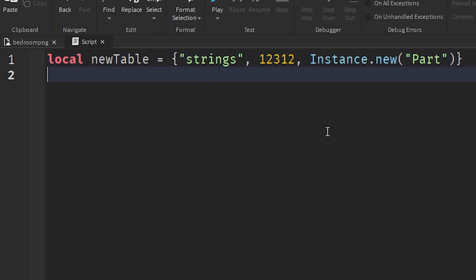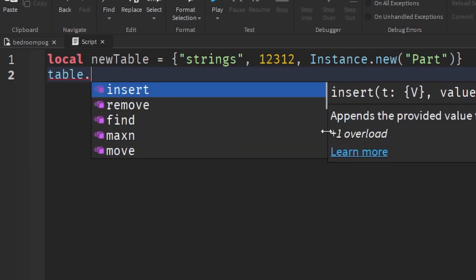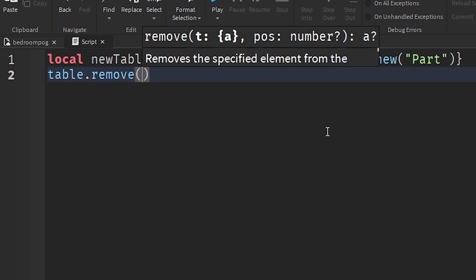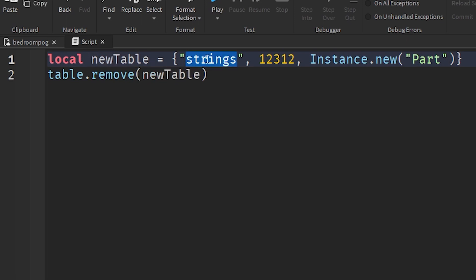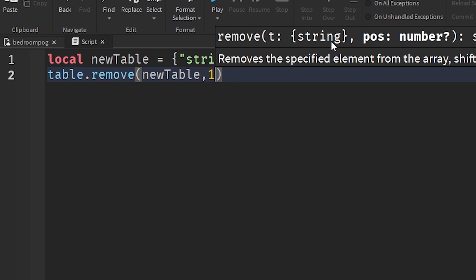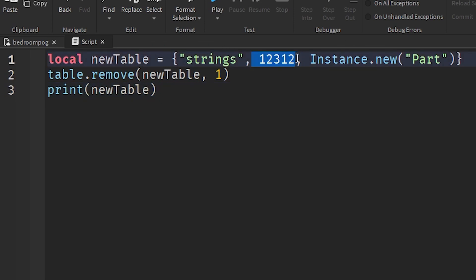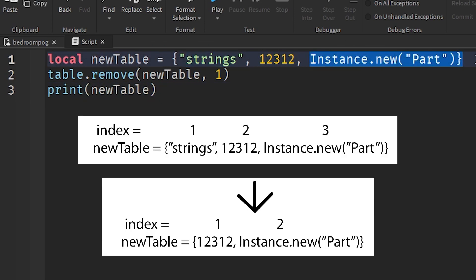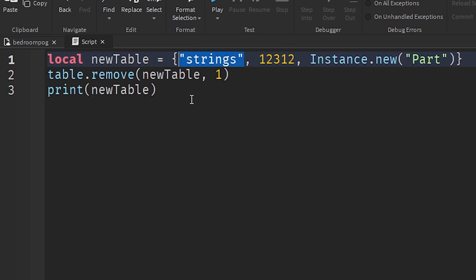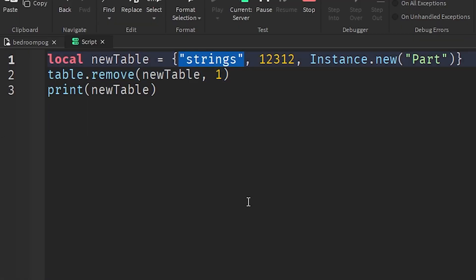This is how you delete from a table. We use the table class, and when we use the table class we have all these functions. To remove an item, we use table.remove and put the table we want to delete from. So if we want to delete 'strings', we say remove at position one. When we print the new table again, the indices will update — index one and index two shift because we deleted that value. That's how we deleted the first value from our table.